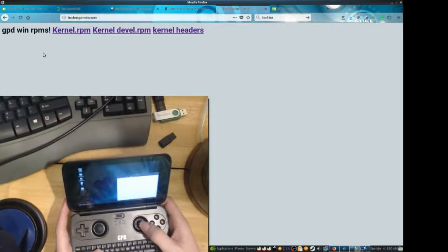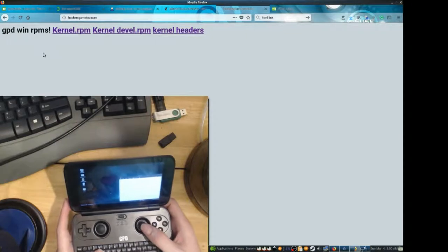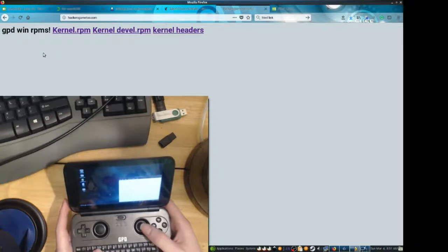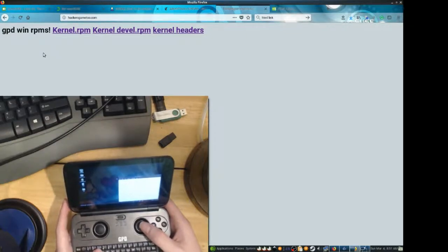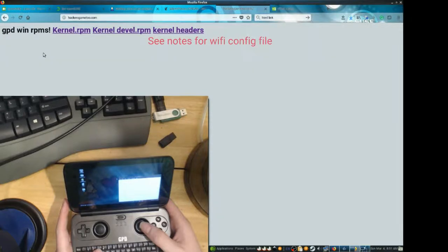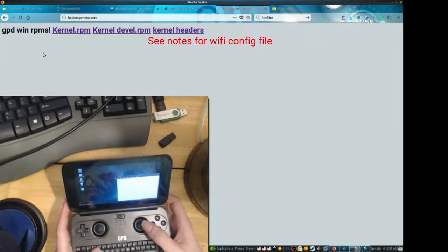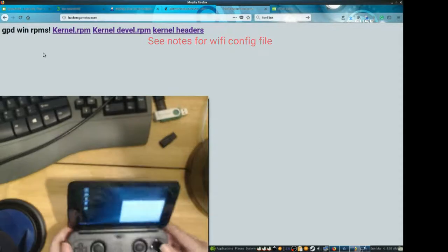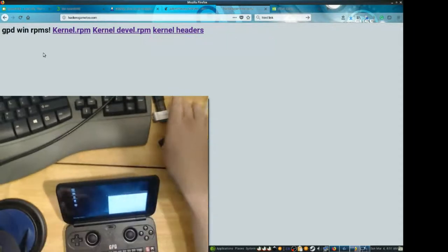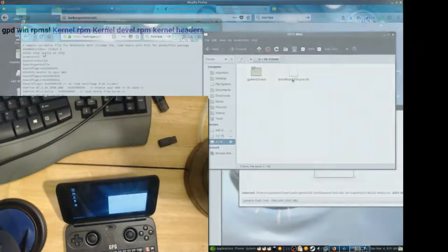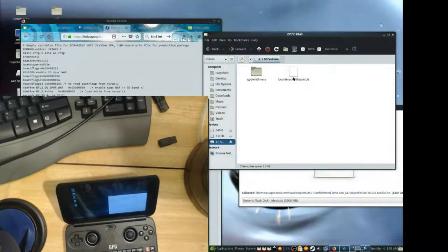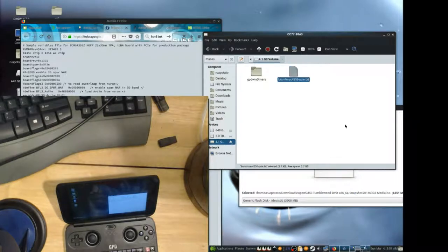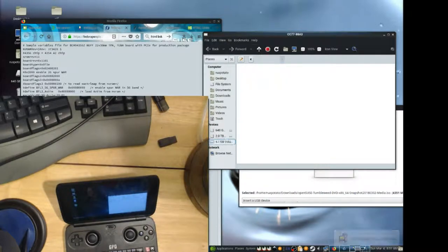Let's get another thumb drive, or you can re-partition your old thumb drive. We're done with it now. And copy over the wireless config file. Alright, so we've got the file copied over to our thumb drive. Go ahead and eject this.